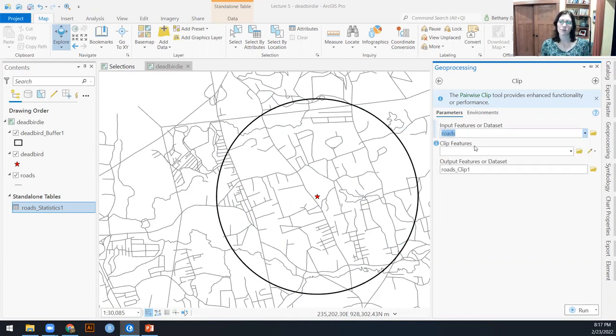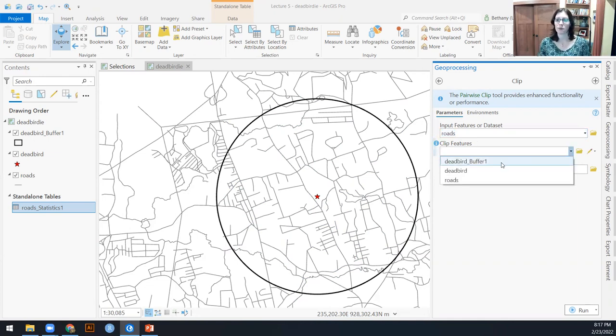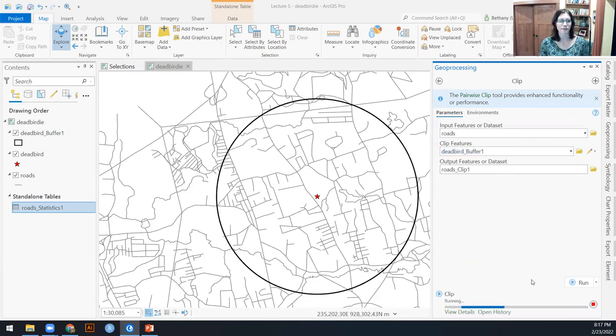So let's keep the attributes of roads just in case I need to know lengths of different roads later on. And I'm going to clip those with my dead bird buffer one. And I'm going to output this as roads clip one.